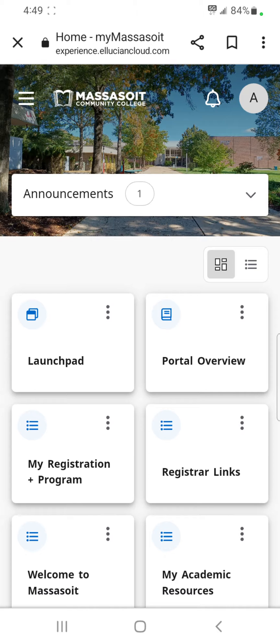The home page displays. At the top of the screen is your main menu icon — three horizontal lines — the school logo, a notifications bell, and a profile icon.